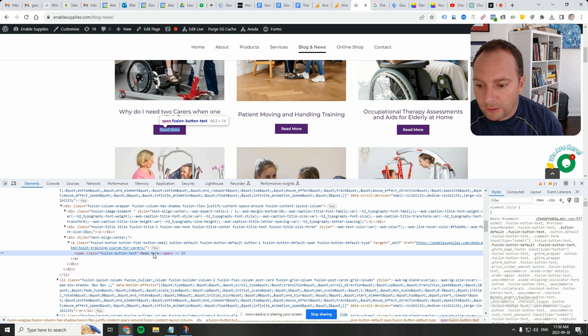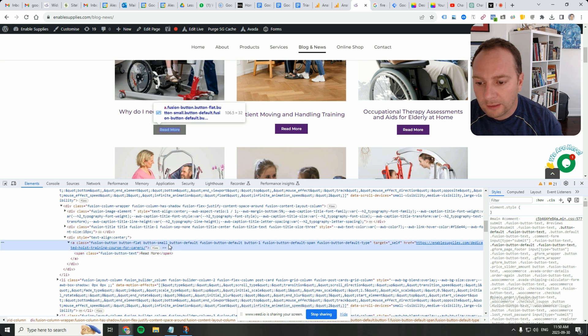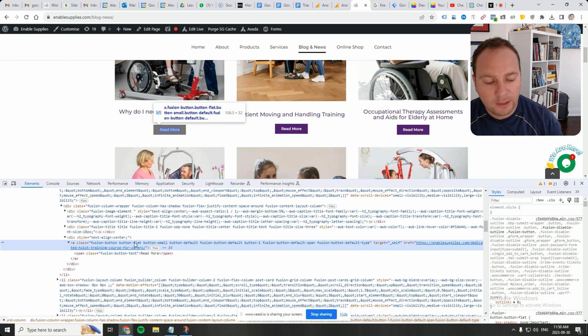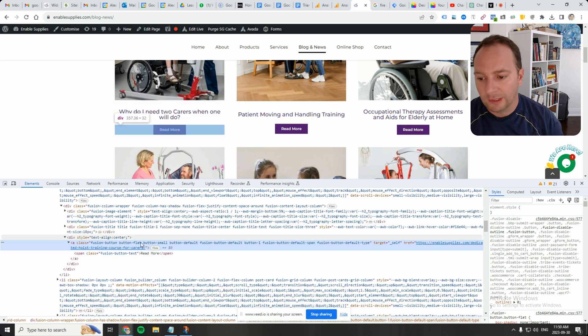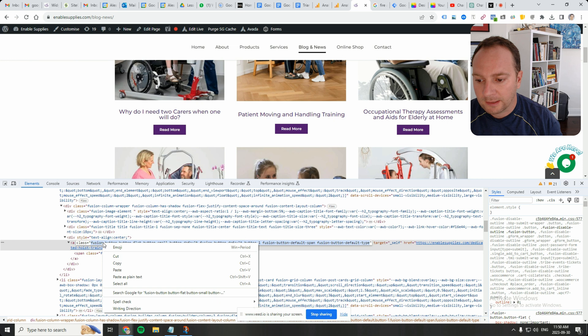We'll right-click the button, go to inspect. And it brings me to this read more text. But I want the whole button, the whole clickable button. And in this case, it's an A tag, meaning that it's going to a link. So let's grab the whole class.